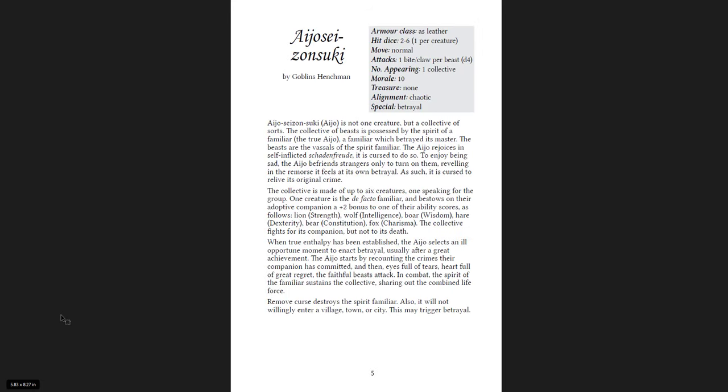Now, a lot of these names I do not know how to pronounce, right? Aizhou is one, probably. But some of them are much more straightforward. This is a collective, made up of six, up to six creatures, one speaking for the group, one creature is the de facto familiar and bestows in their adoptive companion a plus two bonus to one of their ability scores.